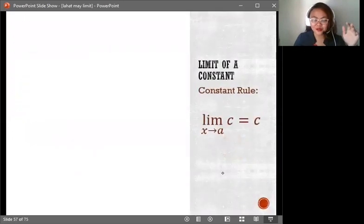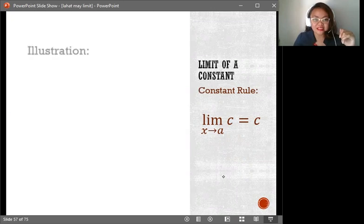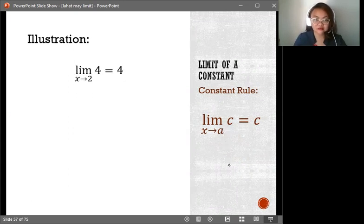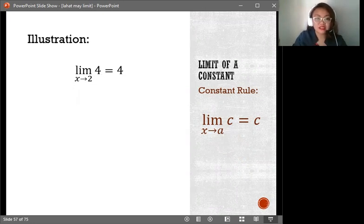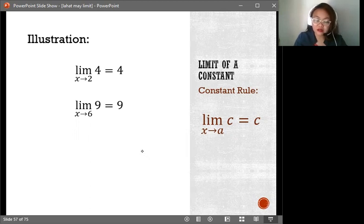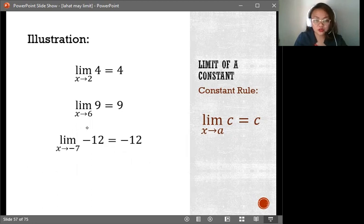First is the limit of the constant, or the constant rule. It says that if you are identifying the limit of a constant, then the limit of that constant is the constant itself. For example, the limit of 4 as x approaches 2 is already 4, because this is a constant. Whatever value the constant is, the answer is the constant itself.